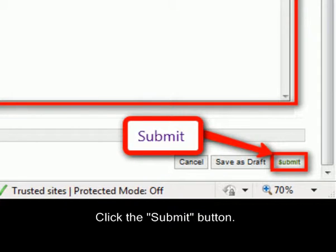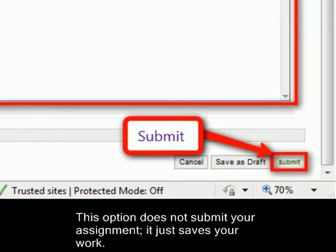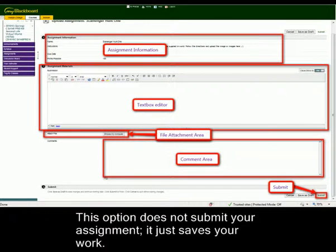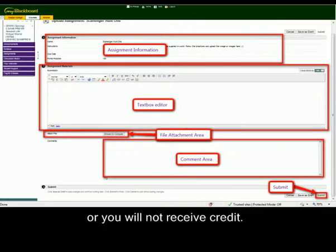Select the Submit button. You have the option to save as a draft, but this option does not submit your assignment — it just saves your work. If you choose this option, remember to return to the assignment and submit it, or you will not receive credit.